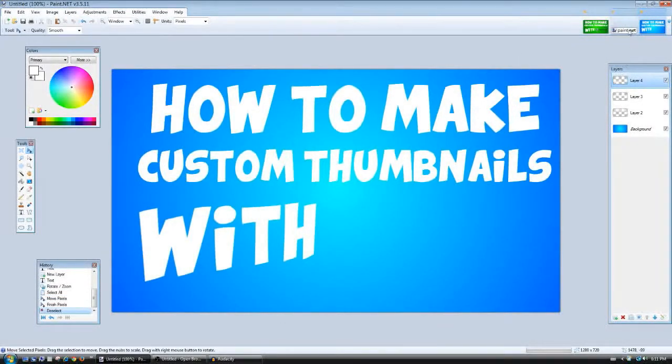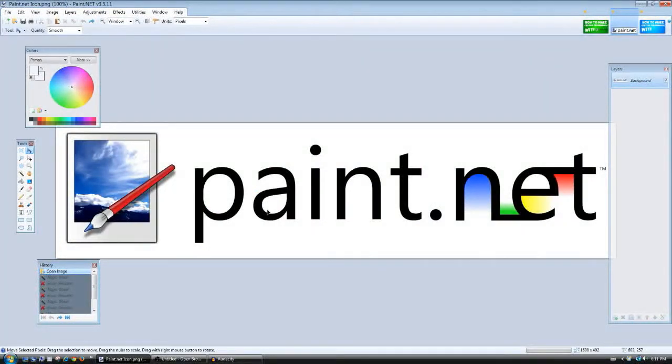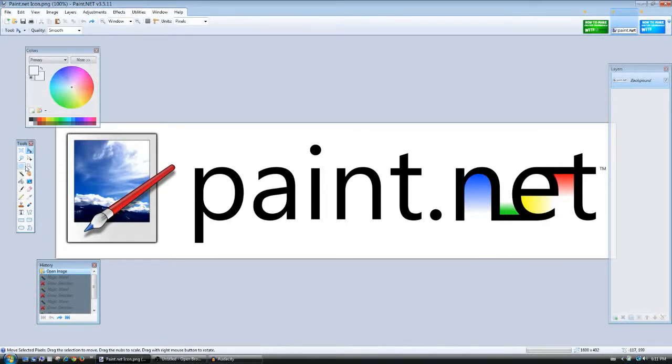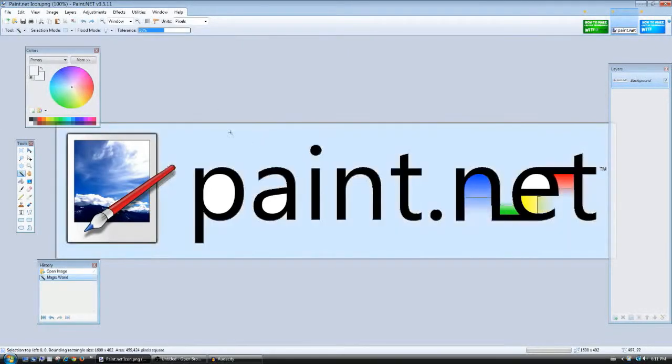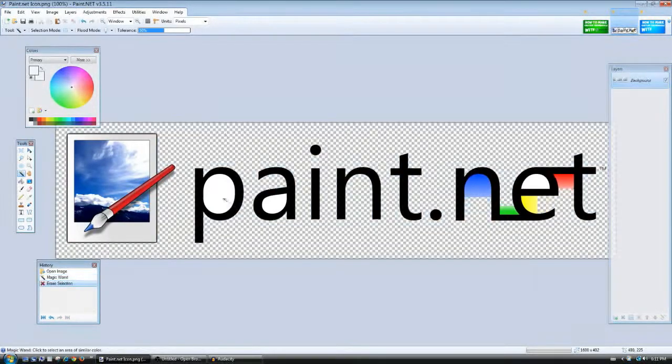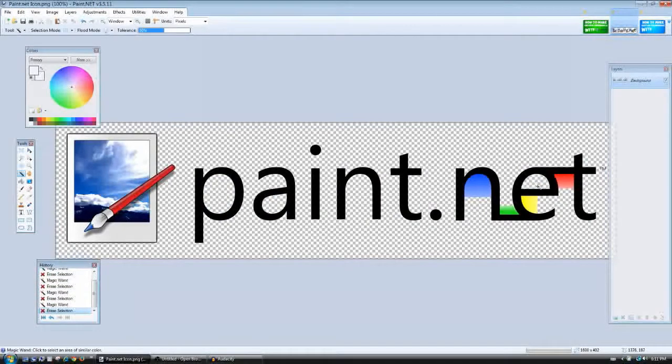Then I want to actually download the Paint.NET icon or the logo, whatever you want to call it, from Google.com. Then you want to open it with Paint.NET.